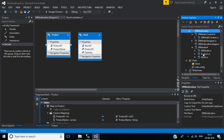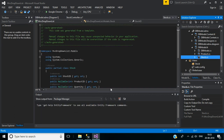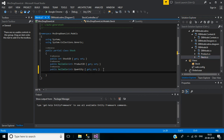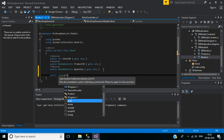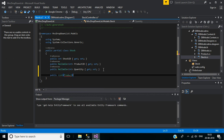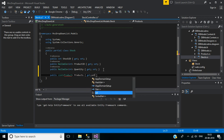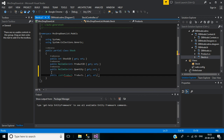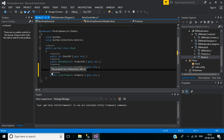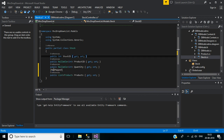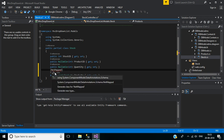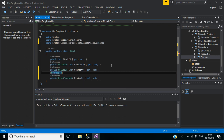Inside that we have the auto-generated Product and Stock classes. In the Stock class I am going to add a new property: public List of Product, named YourProducts, then get set. This is not in our database table, so here we will use the NotMapped attribute. Then add the namespace for this: ComponentModel.DataAnnotations.Schema.